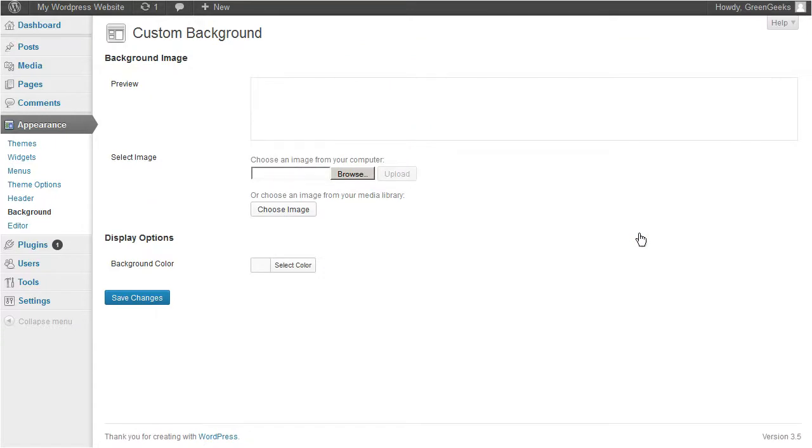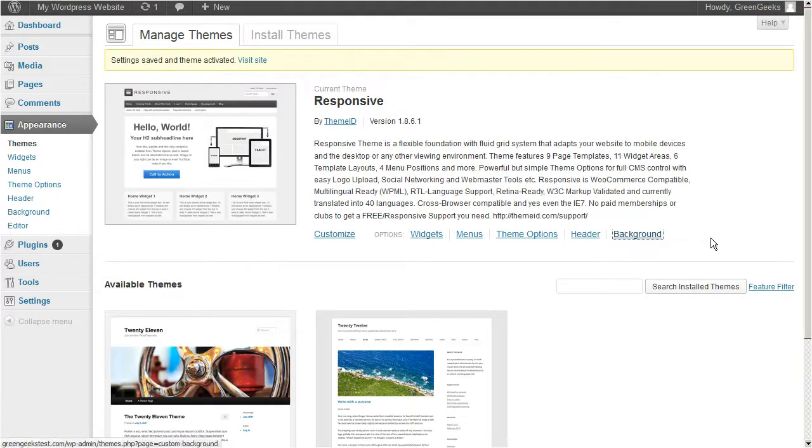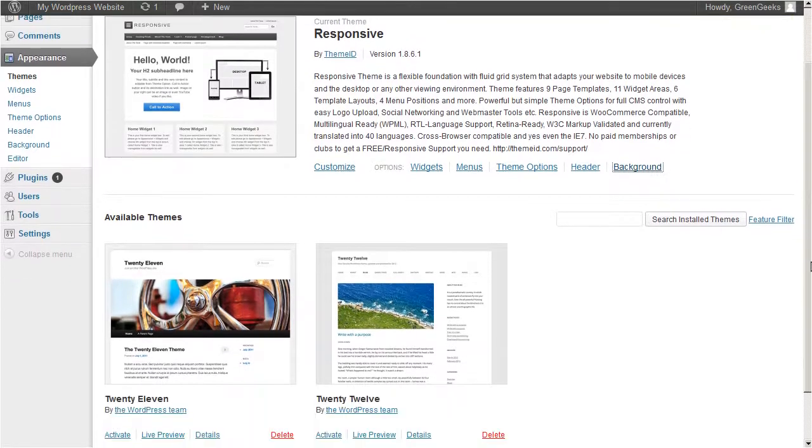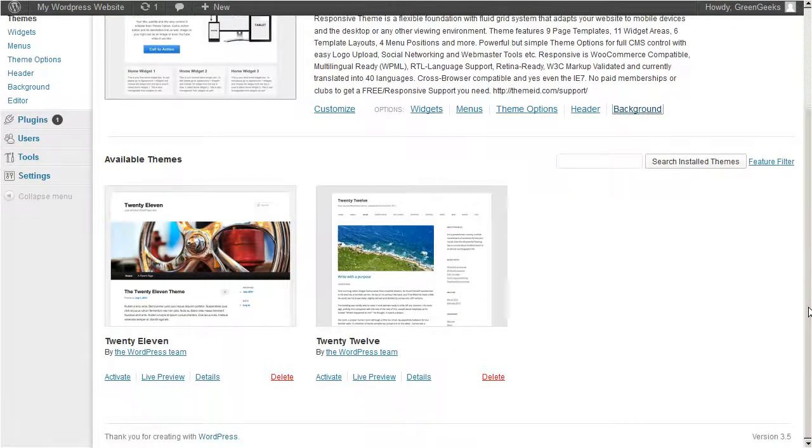Now let's reactivate our old theme, go back. To re-enable the old theme, just scroll down and click activate.